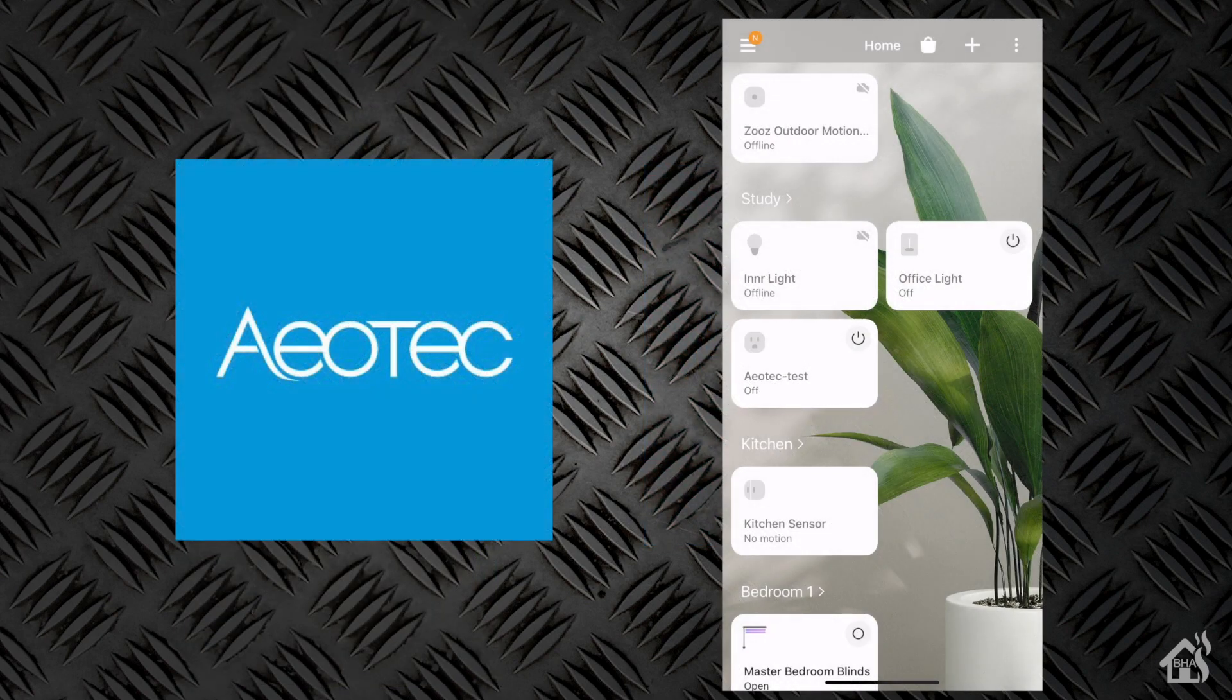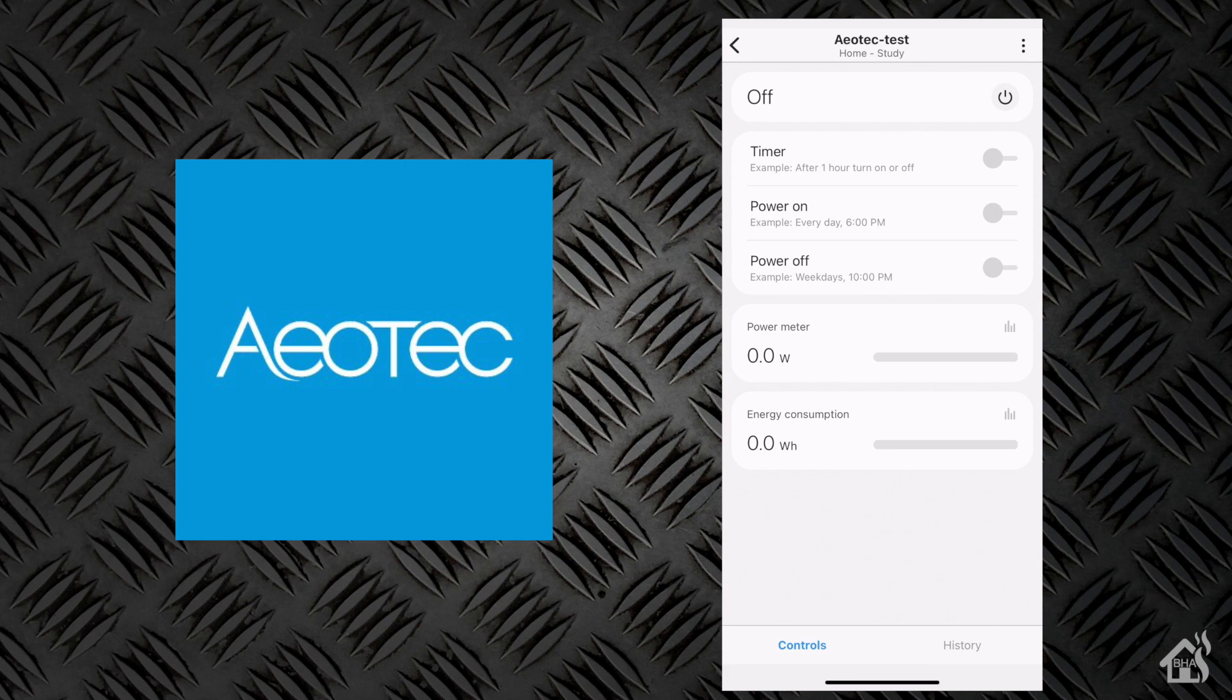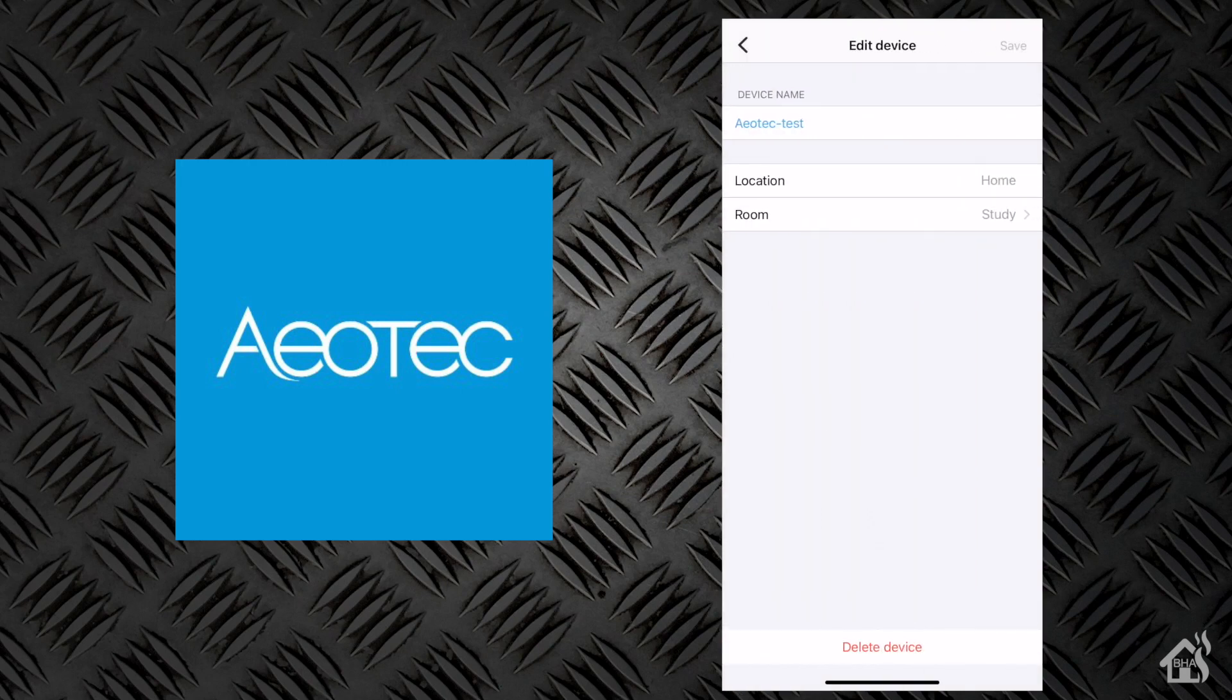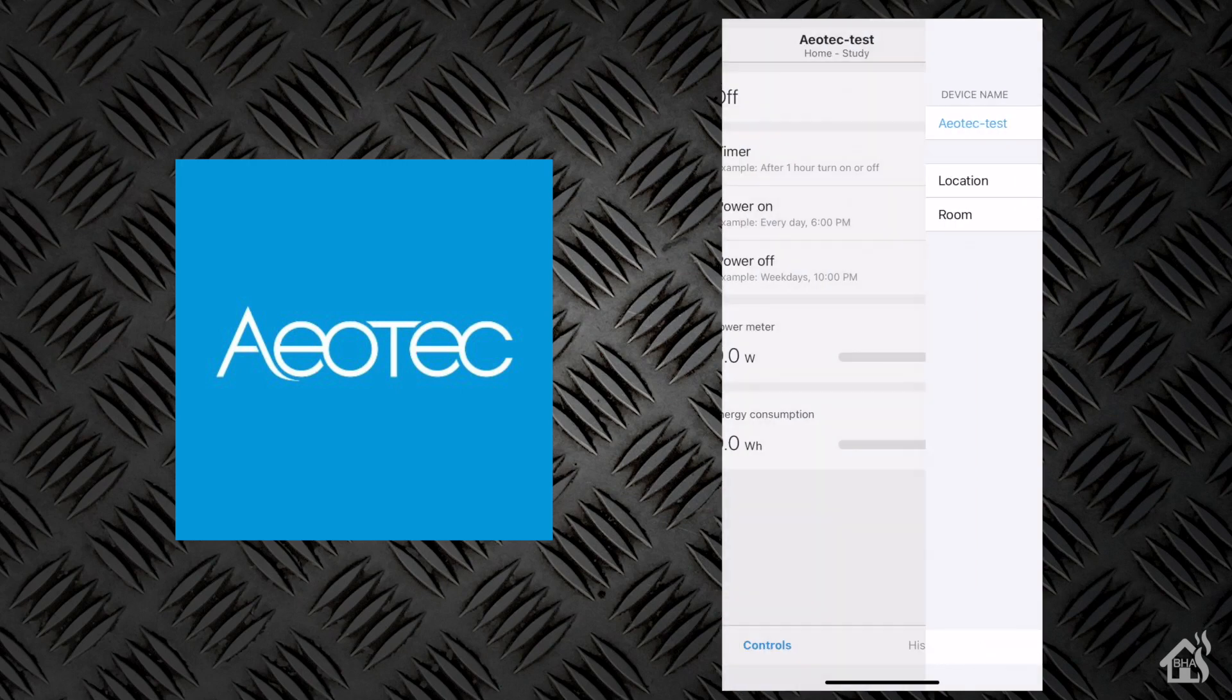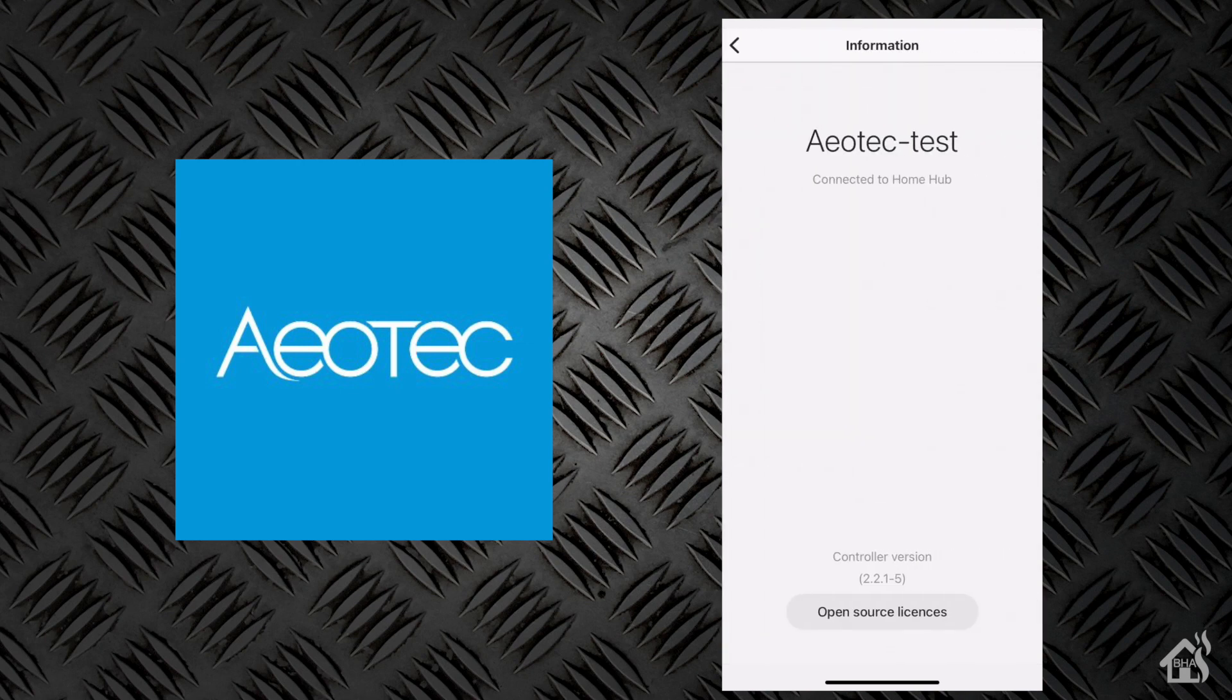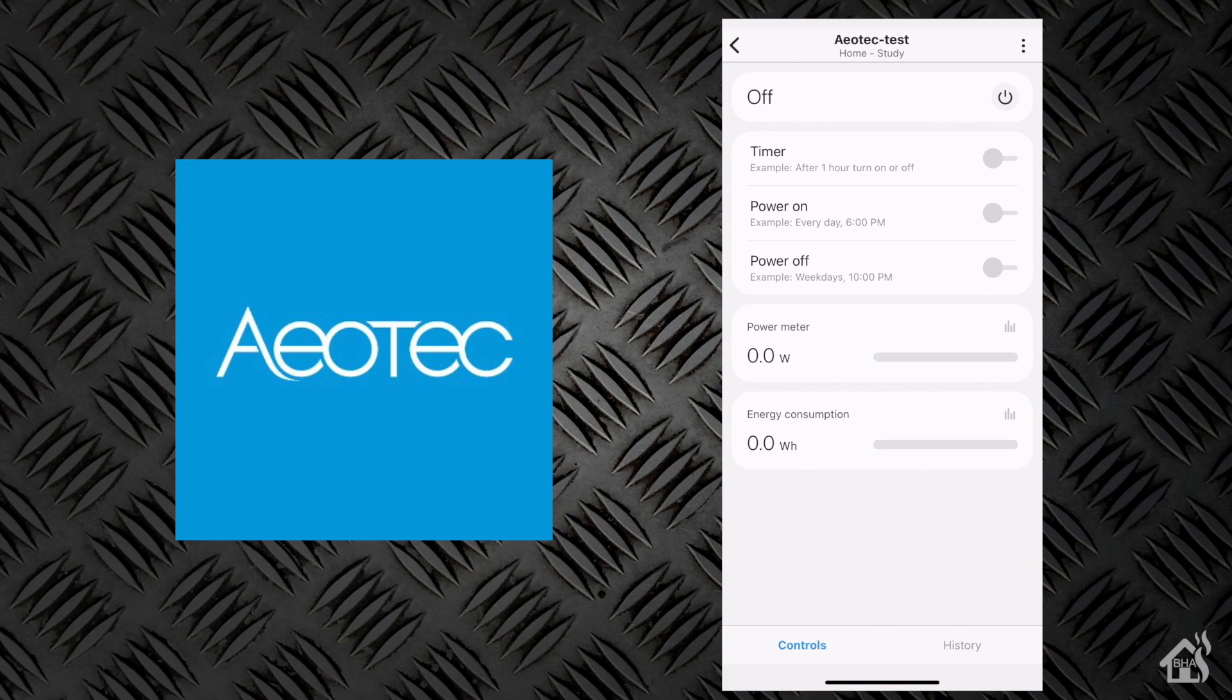And just to kind of go through whatever settings or available options you have for this switch, we'll click on it here. It has the ability to set a timer and of course power on and off, scheduling and whatnot. You can also, it will have a power meter to tell you how much power is being used as well as the energy consumption. But that's pretty much it. There's not a lot of other configuration. I'm not sure what else you would want to do with a smart plug anyway. But not a lot of other features there. Nothing in the edit device area or information there for you to change.